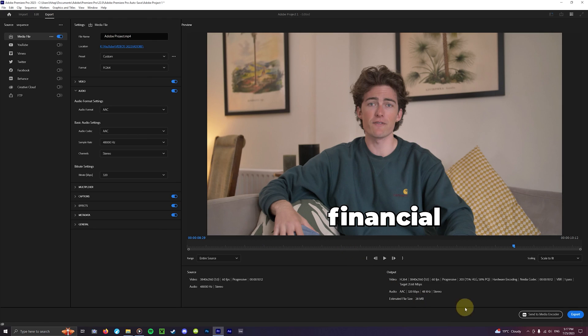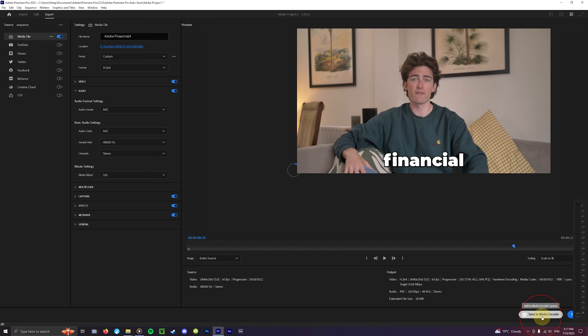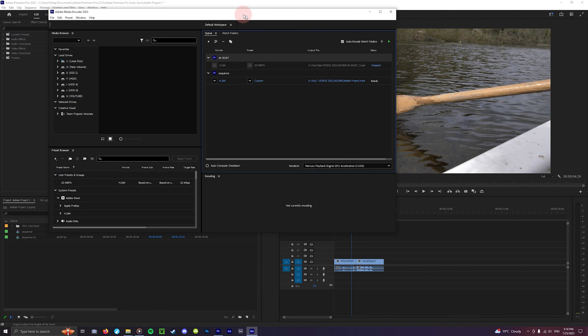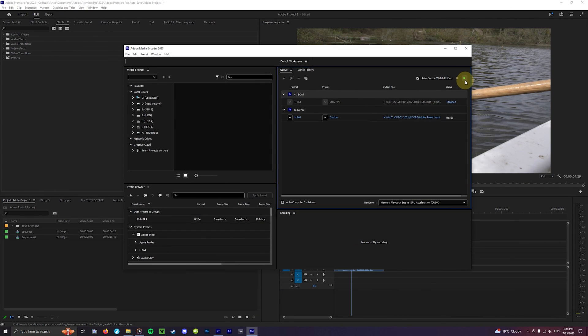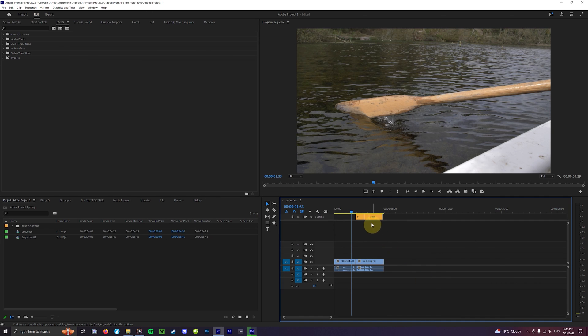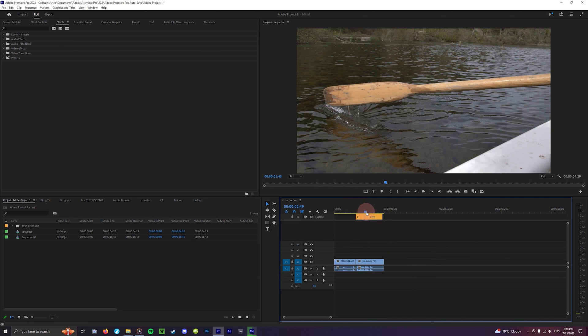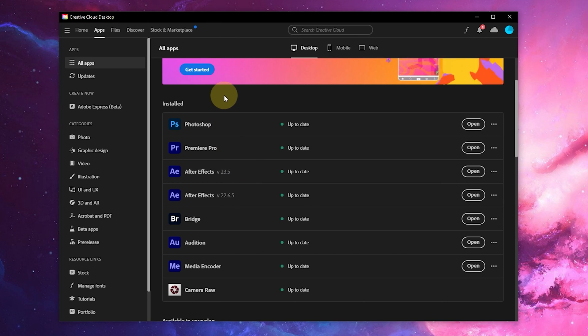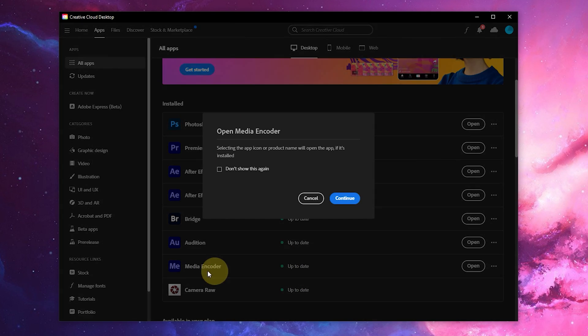And hey let's not forget about media encoder. If you click send to media encoder your sequence will render in another app so that you can carry on editing your project in the meantime. This is great for if you're sending off drafts to clients on tight deadlines and need to continue editing on something else. It's also a part of the Creative Cloud subscription which most of you will have.